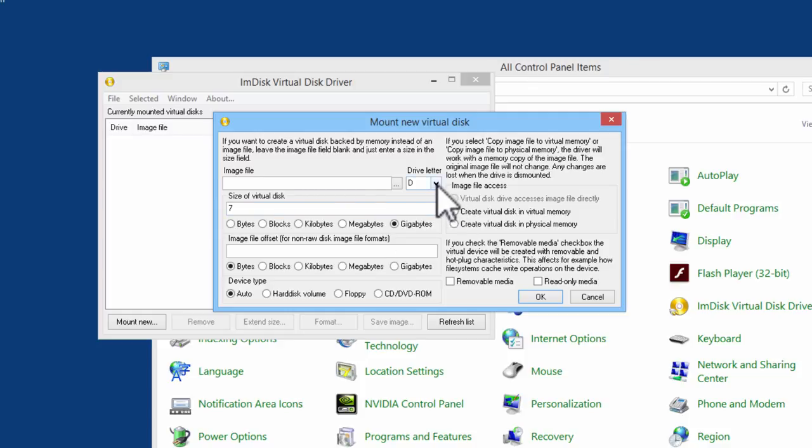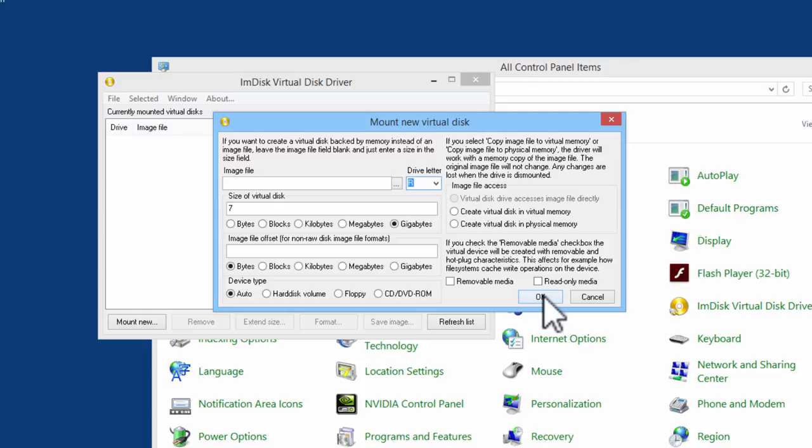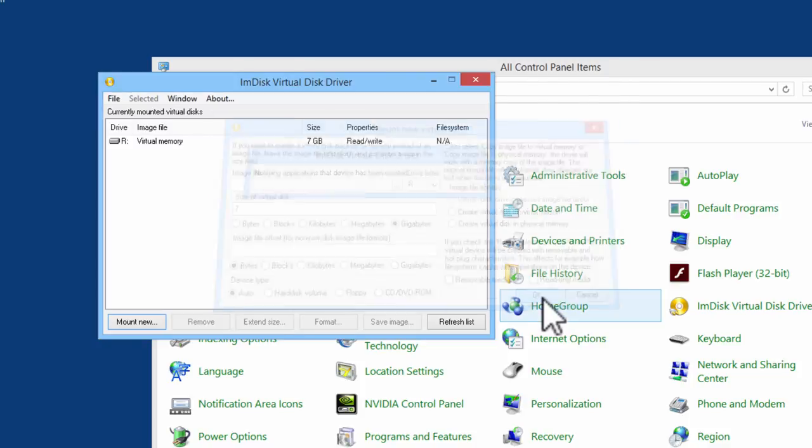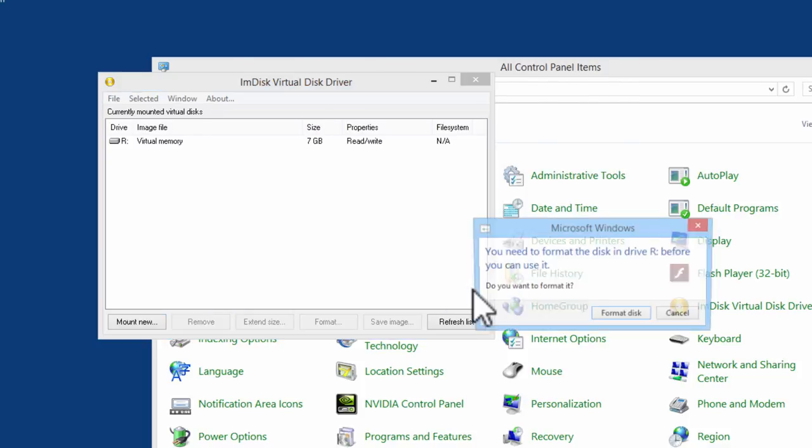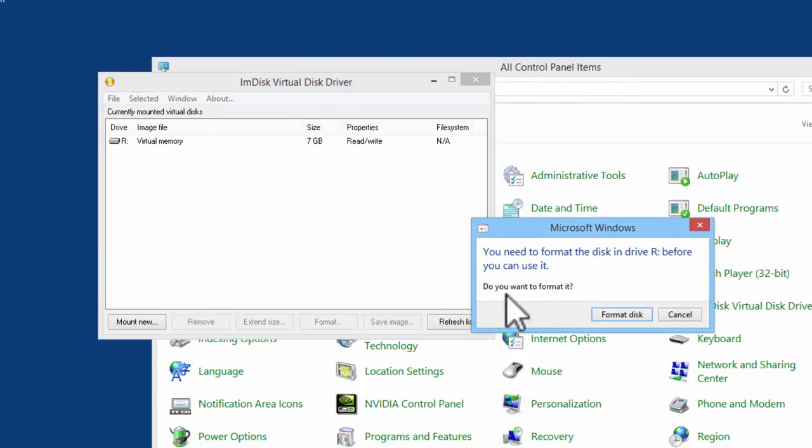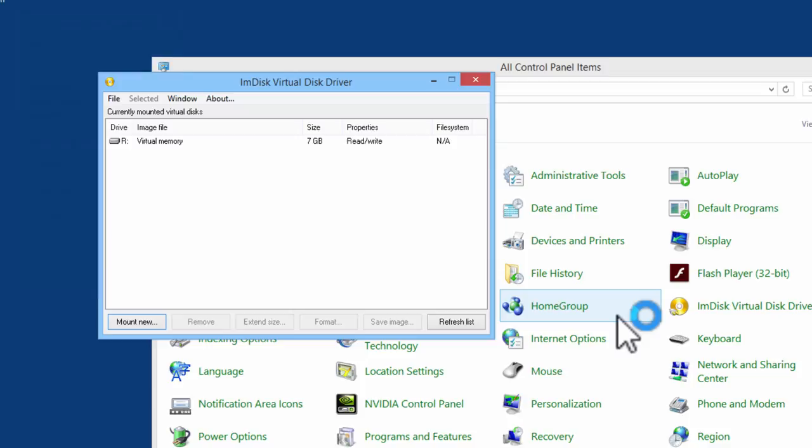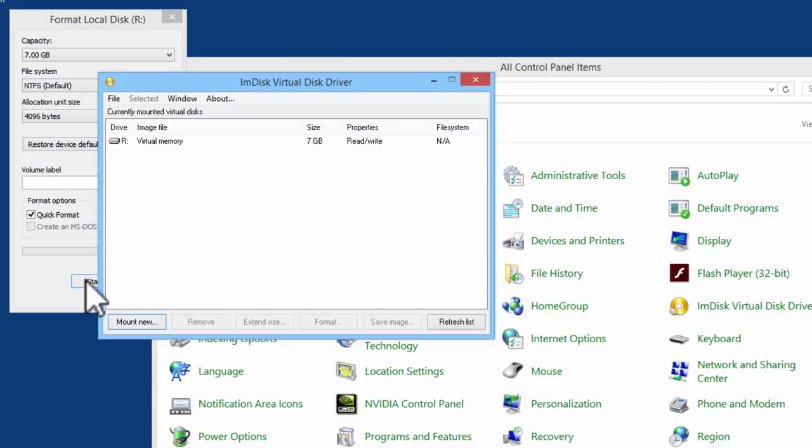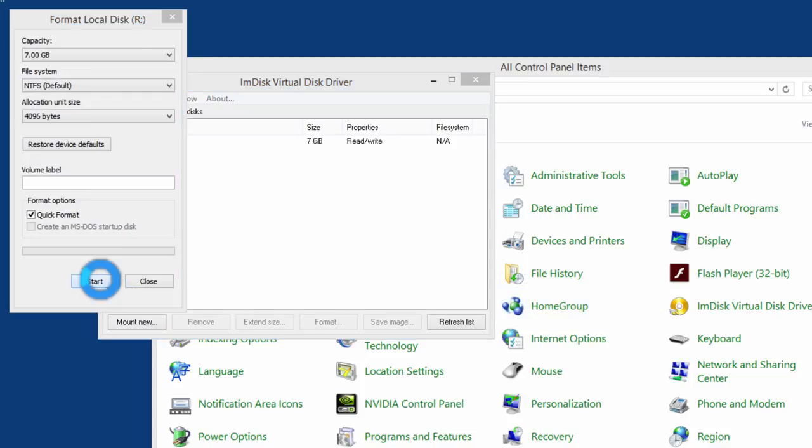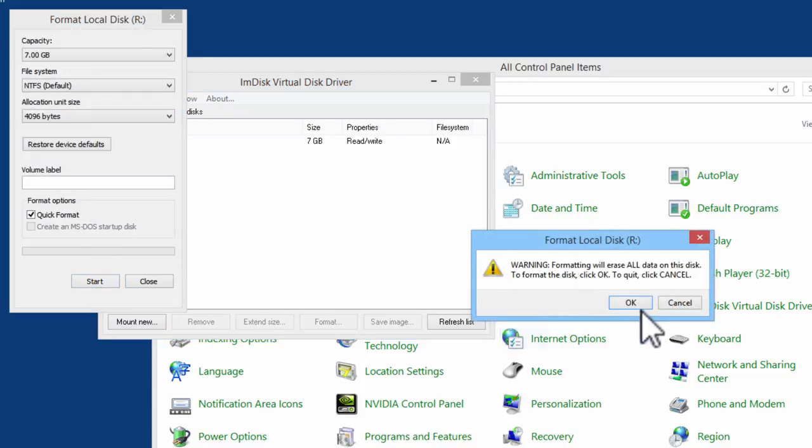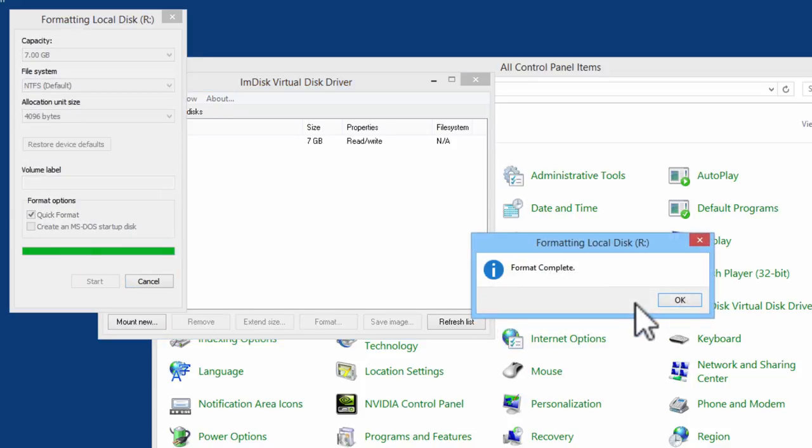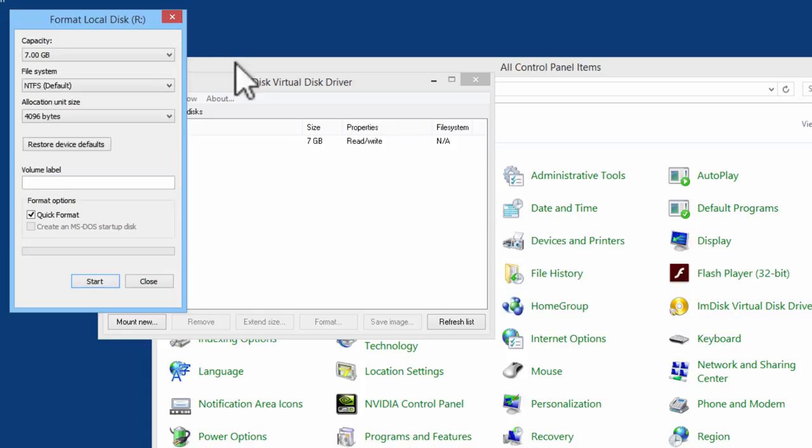The drive letter will be R. I will click on OK. We need to format the disk. I will do that now. The RAM disk is all set to be used.